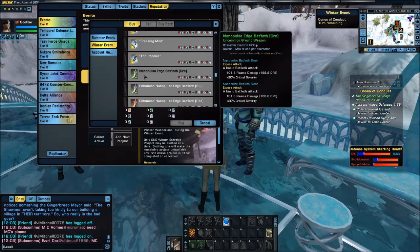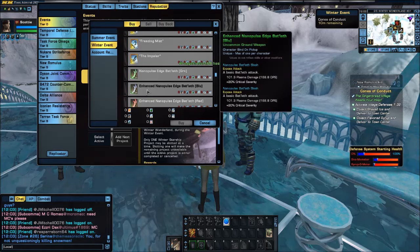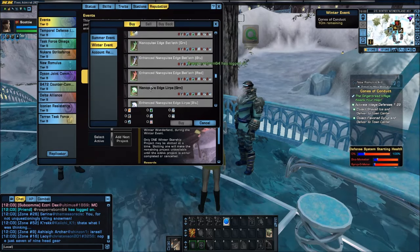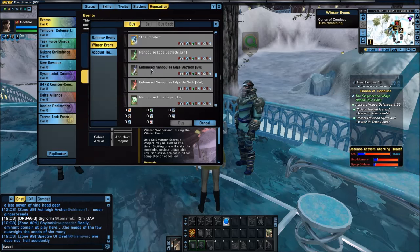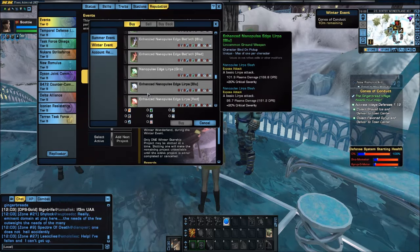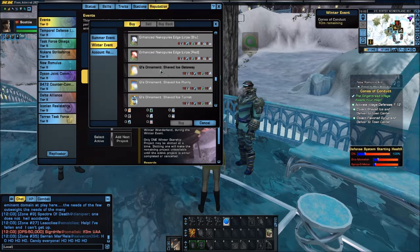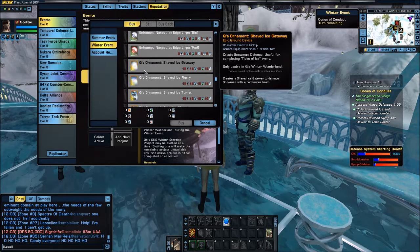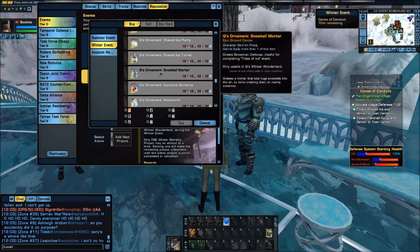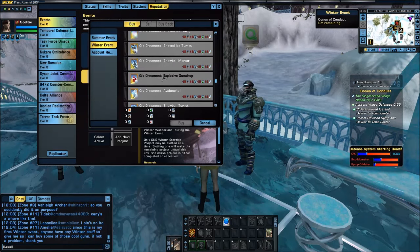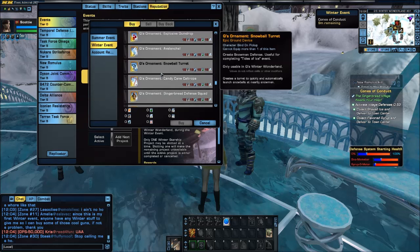Then we have the Nanopulse Edge Bat'leth, the Enhanced Nanopulse Edge Bat'leth — we have Blue, we have Red — and the Nanopulse Edge Lirpa. These are basically energy weapons masquerading as melee weapons, and these are all available with winter items. And then we have the accused ornaments: Shaved Ice Gateway, Shaved Ice Flurry, Turret, Snowball Mortar, Explosive Gumdrops, Avalanche, etc.